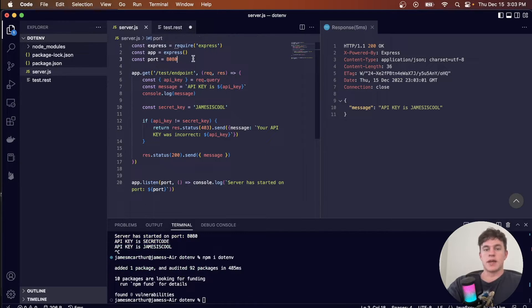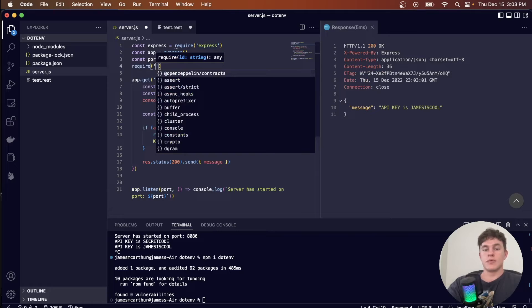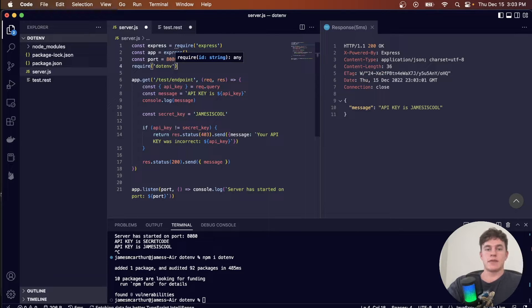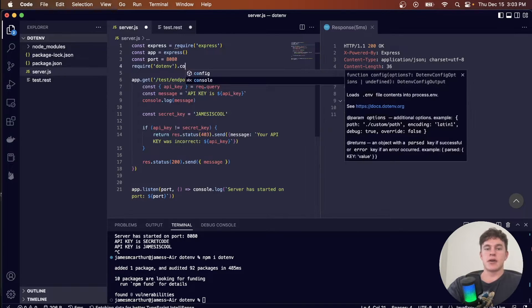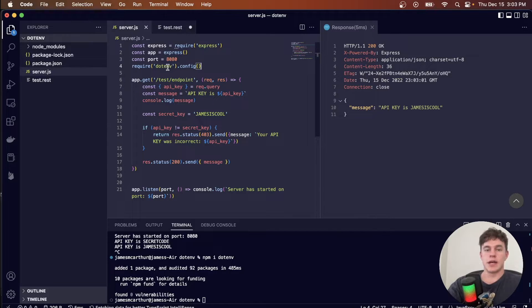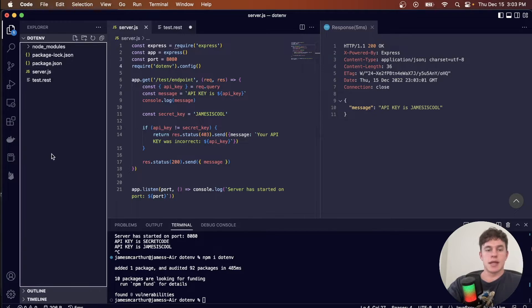And now that we have that package, we can require that package dotenv, just like that, and call a config method to configure it in our server.